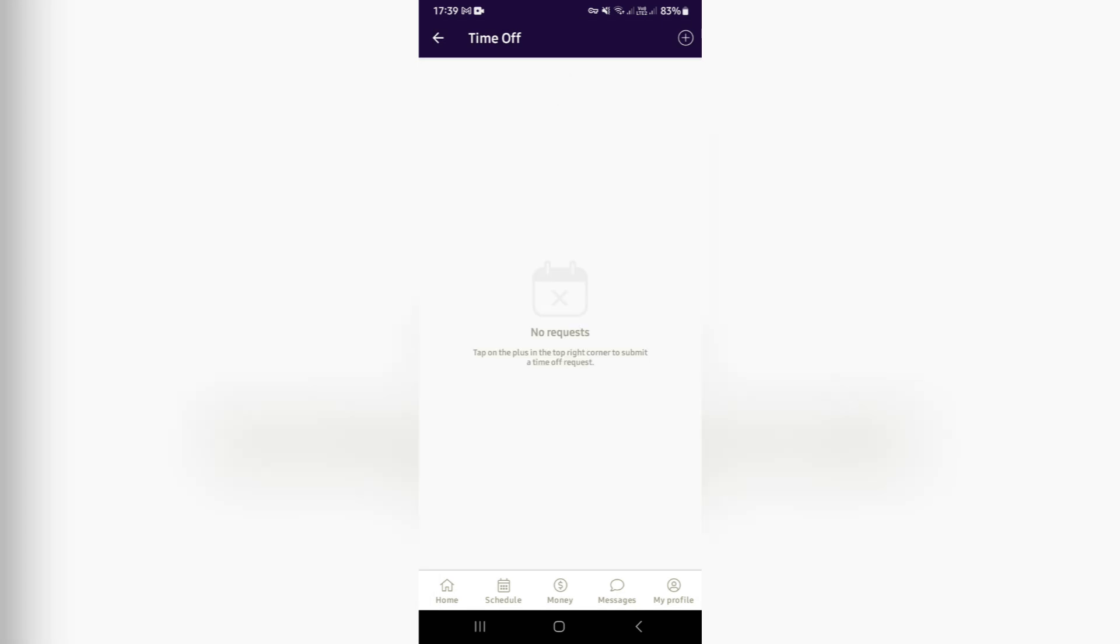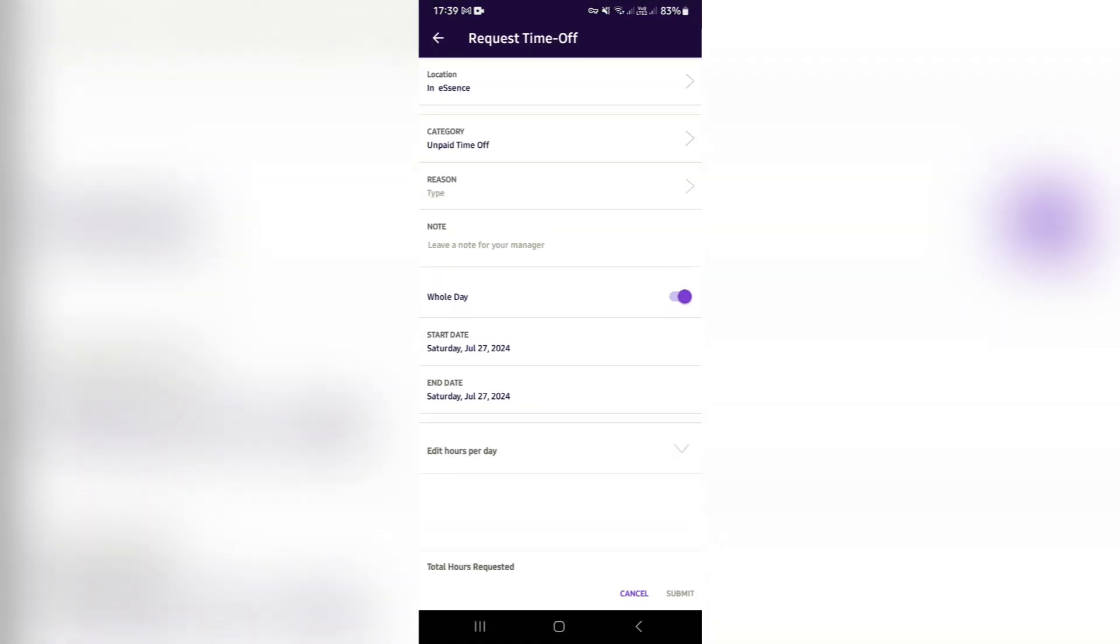So we're looking for time off. On the top right-hand side, you're going to hit the plus icon. Once you've hit the plus icon, you can go ahead and add your location if there are more than one locations within the company that you're working for.